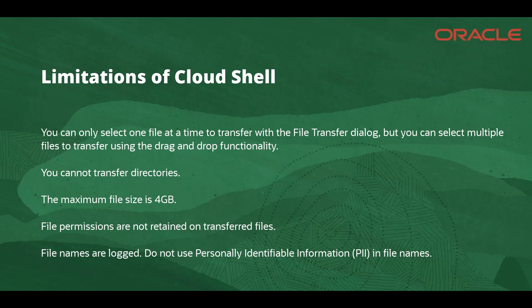File permissions are not retained on transferred files. File names are logged. Do not use personally identifiable information in file names.